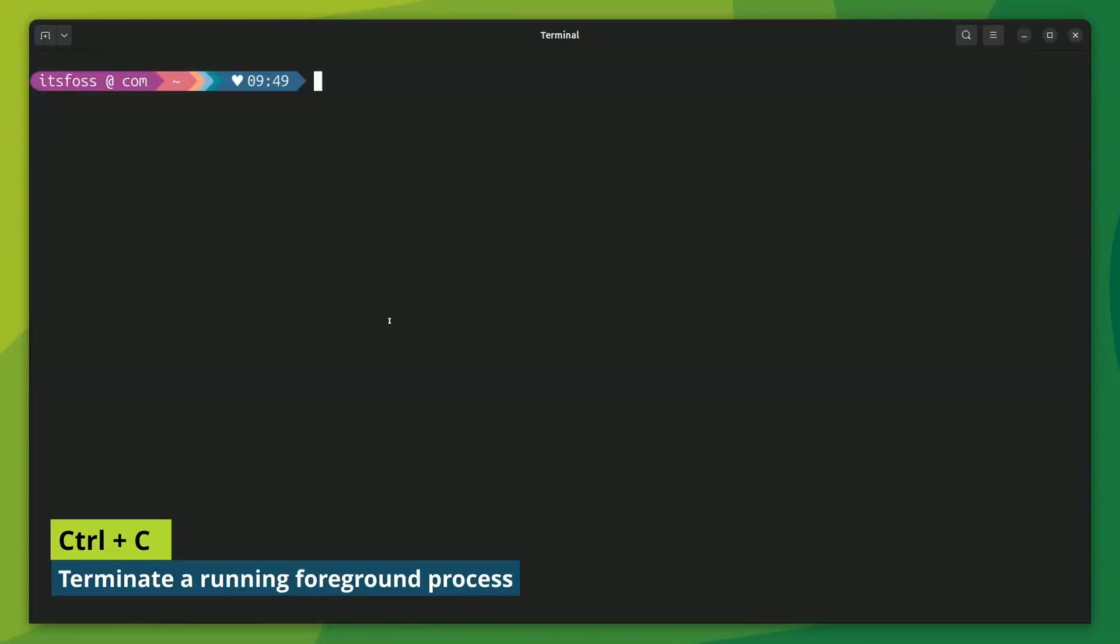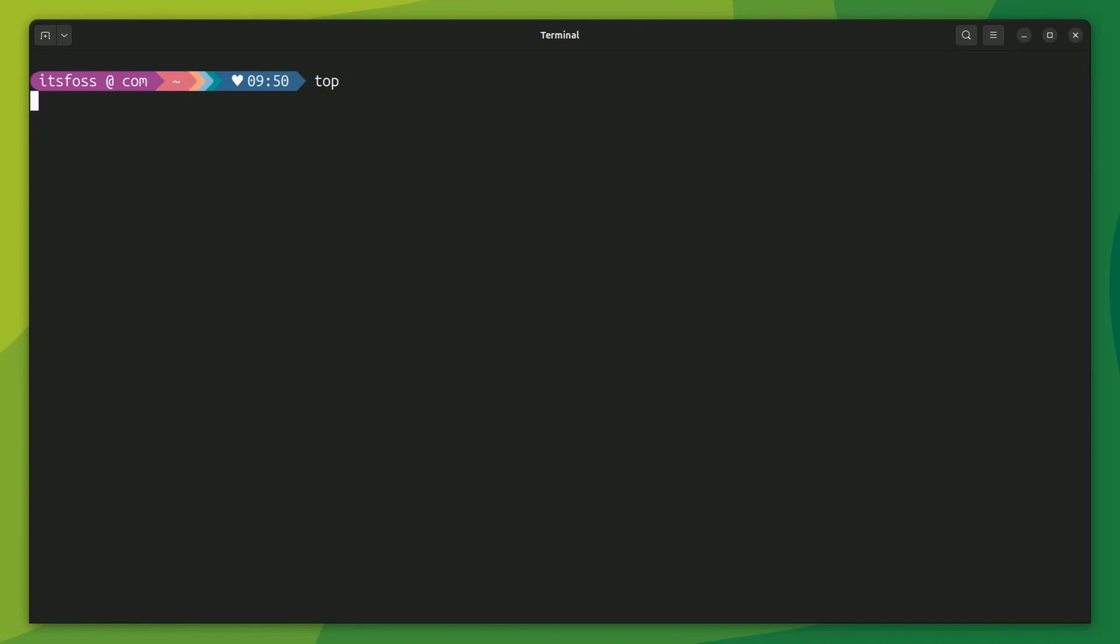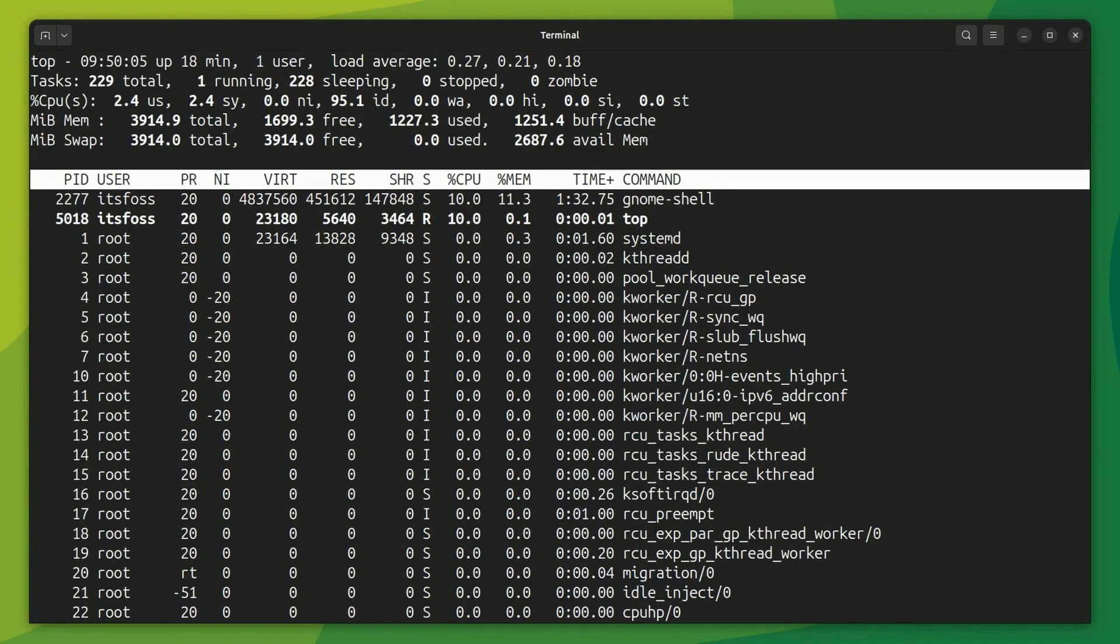You probably know this and use this already. Ctrl plus C will stop a command running in the foreground. With this, you stop commands like top or ping and gain the control of your terminal again.